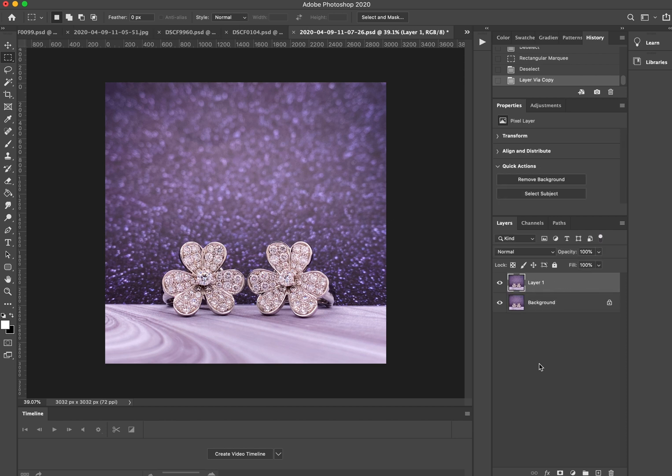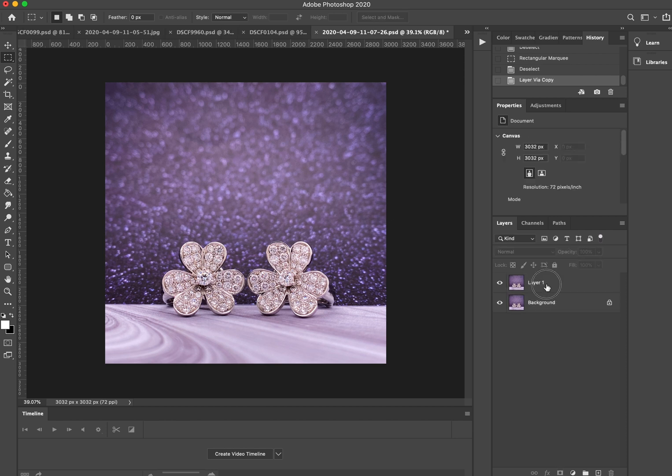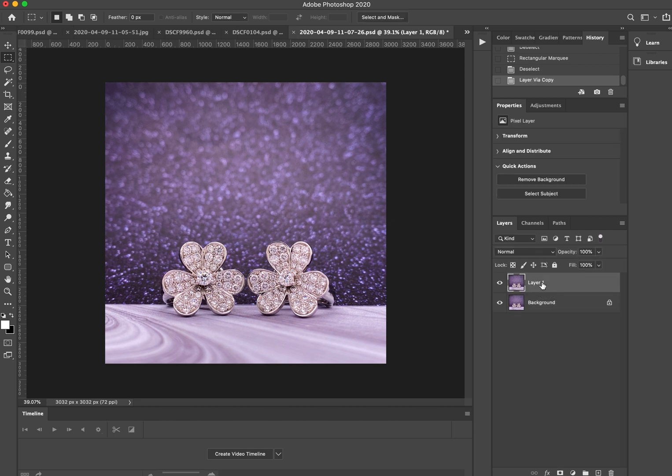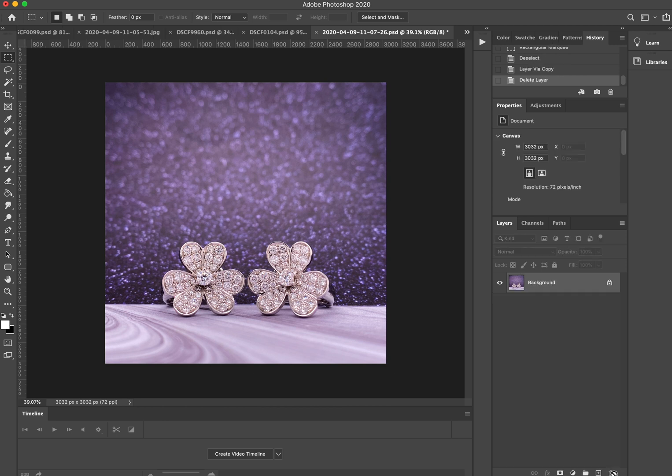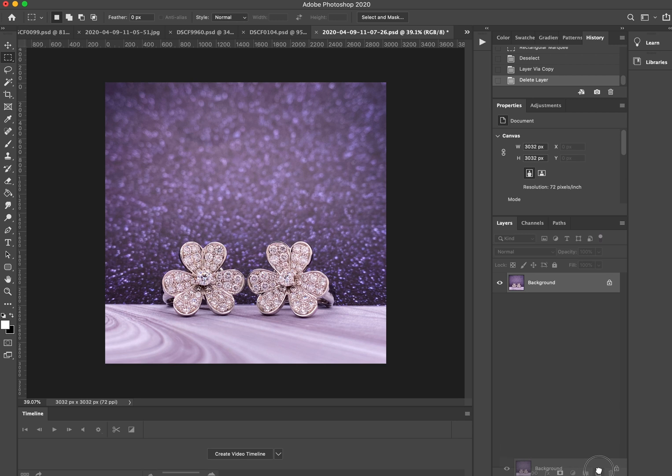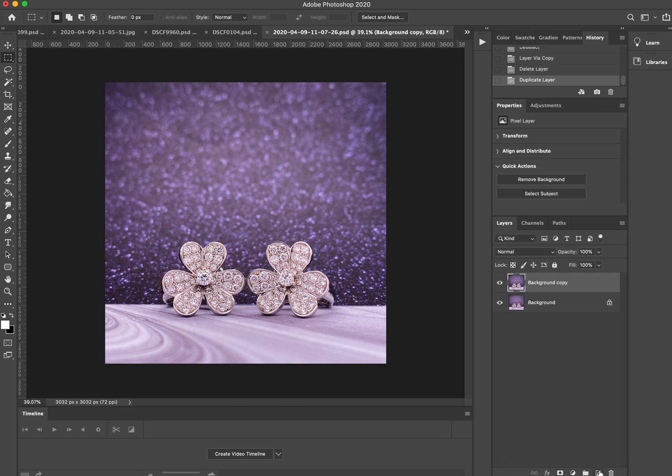I've used a shortcut which is Command J. If you'd like to do it manually, you would hold and drag this item onto the plus icon here, and that would duplicate your layer.